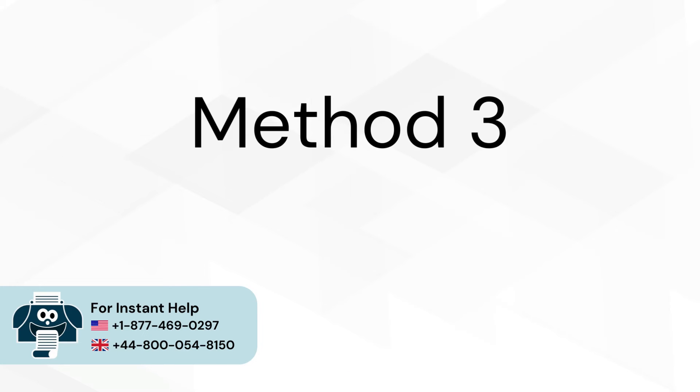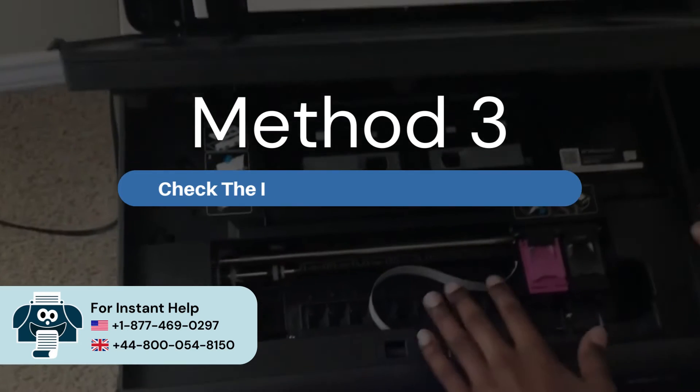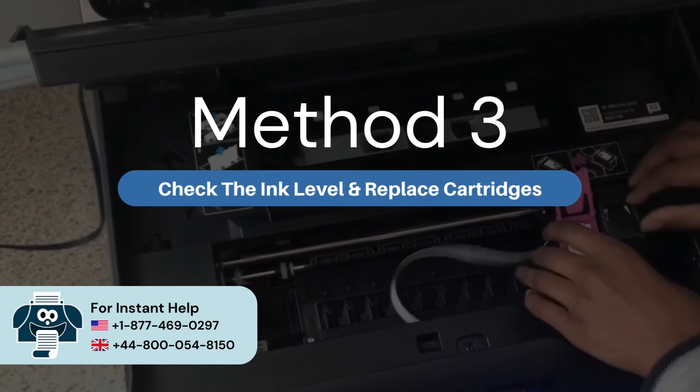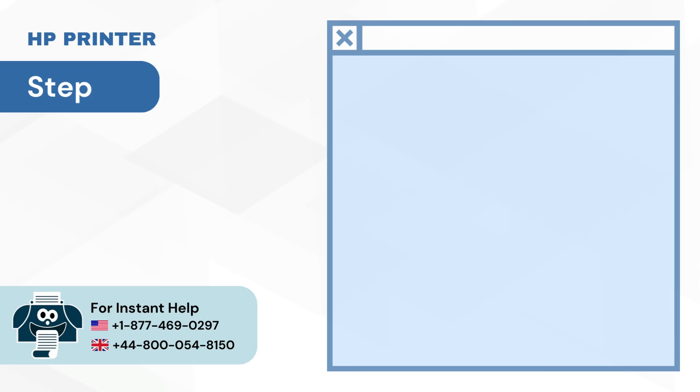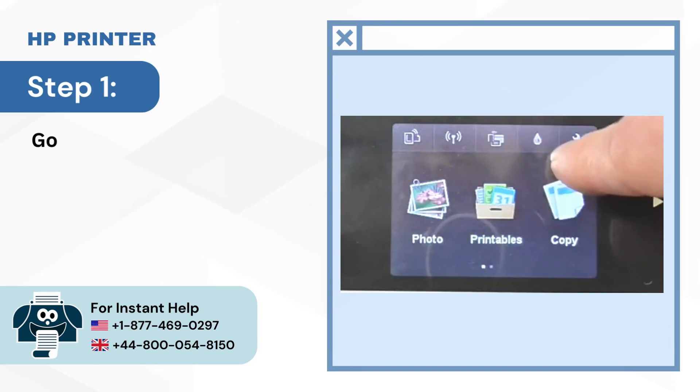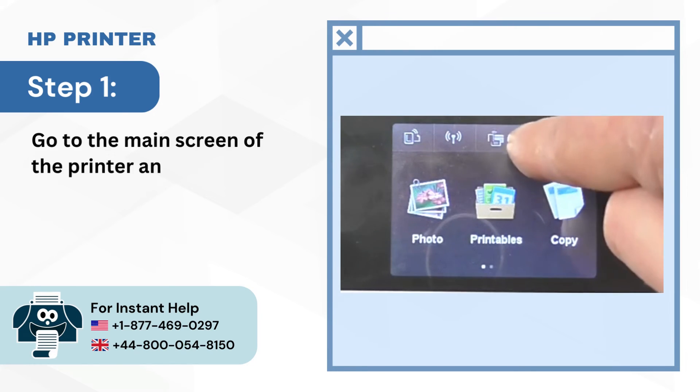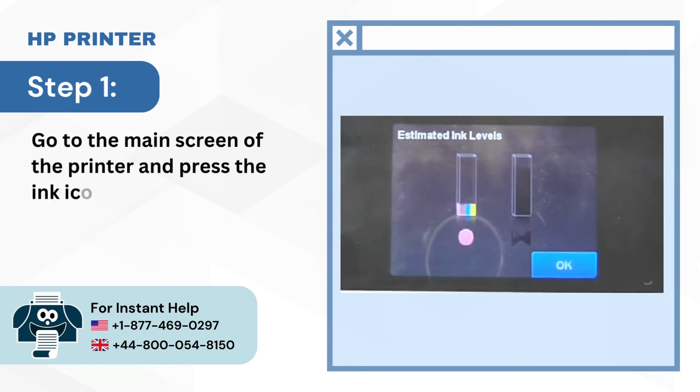Method 3: Check the ink level and replace cartridges. Step 1: Go to the main screen of the printer and press the ink icon.